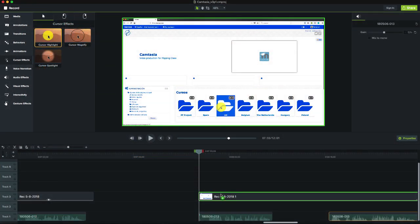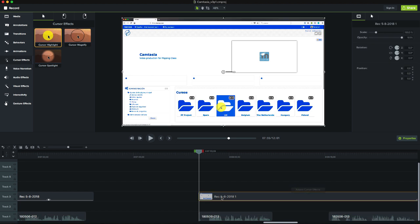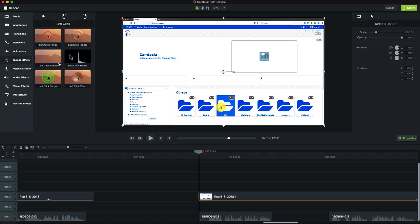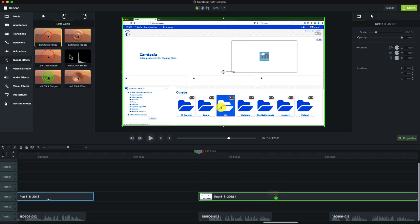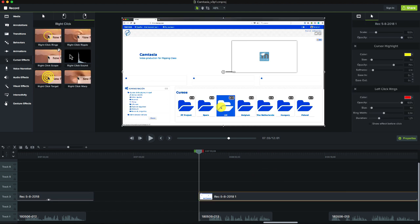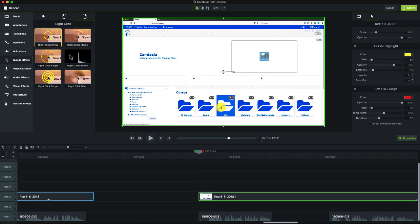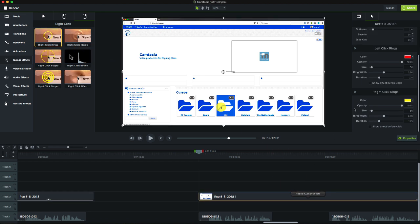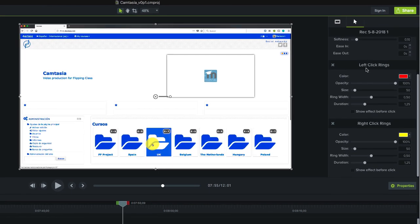When making a recording Camtasia saves the movements of the mouse and the clicks that we do with both mouse buttons. These click movements can be seen in our film. This functionality can be very useful when making tutorials about the use of software tools or web navigation.